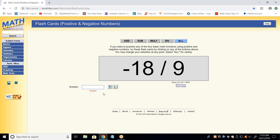What's the rule on multiplication and division? If the signs are opposite, the answer is negative; if the signs are the same, the answer is positive. What are the signs here? They're opposite — negative 18 divided by a positive nine, so they're opposite signs, which means my answer is automatically going to start out with negative. Negative two.